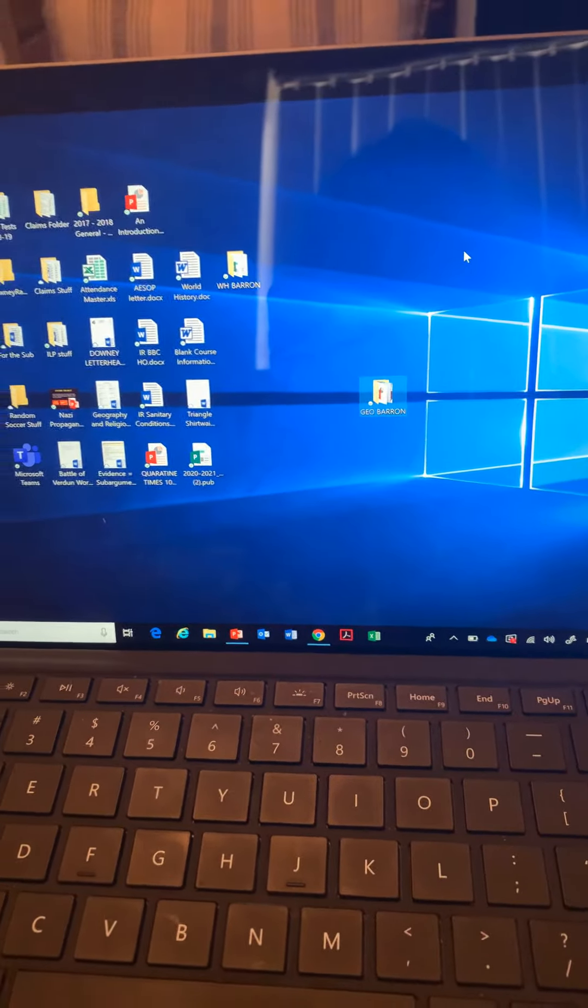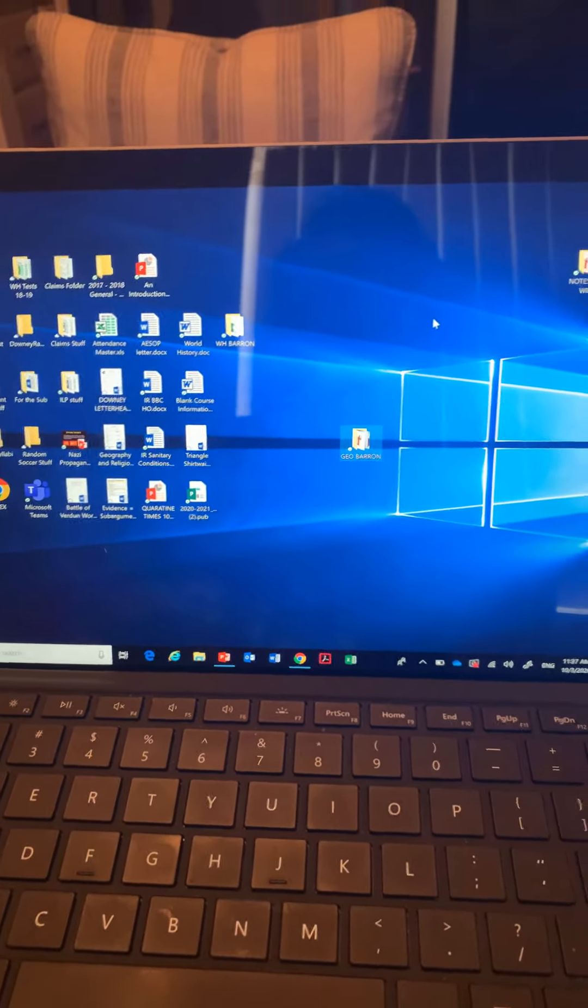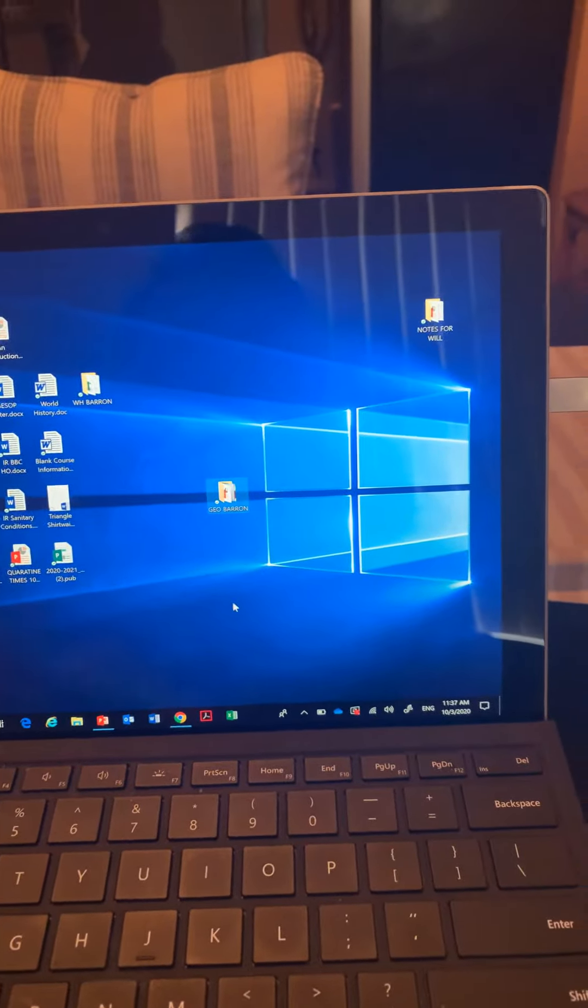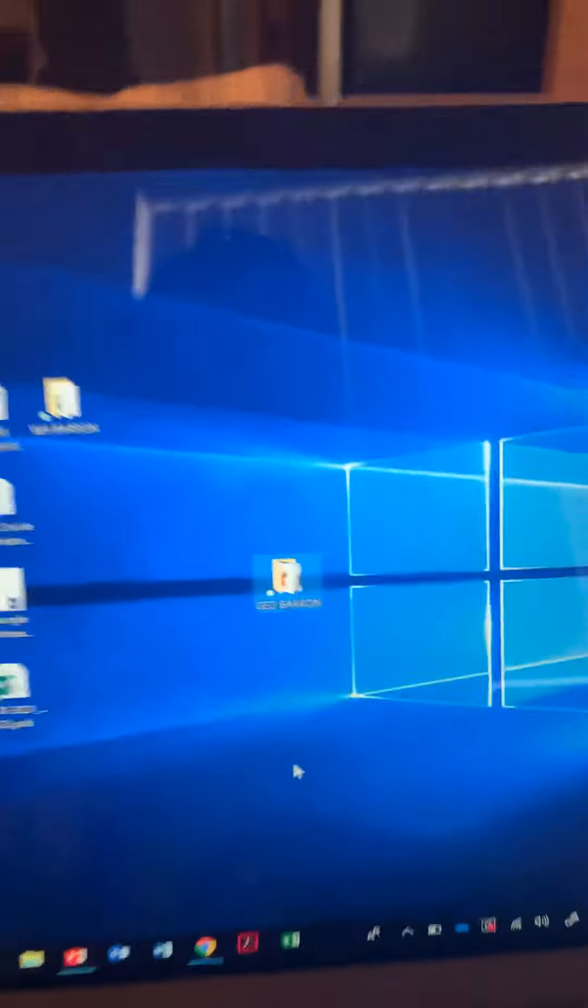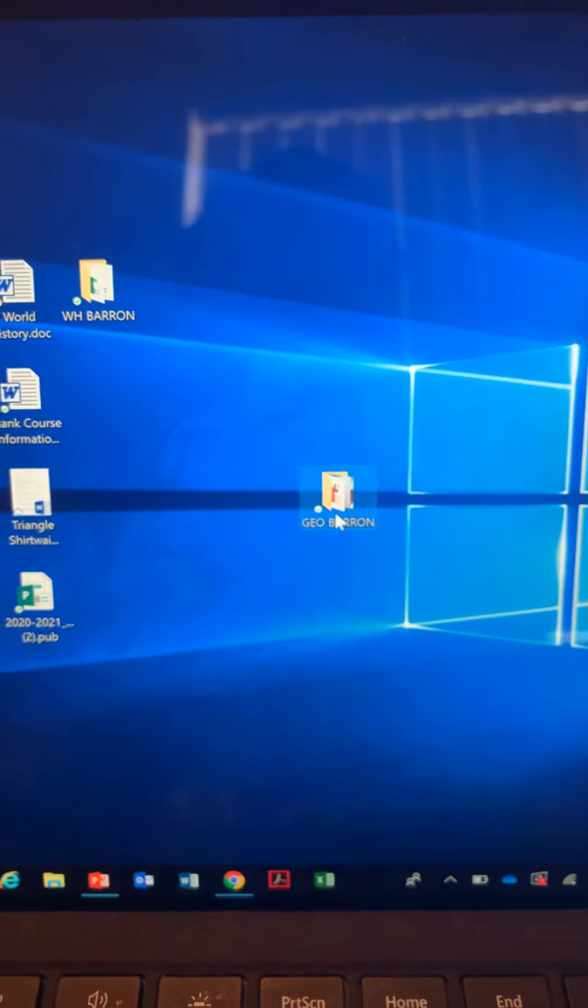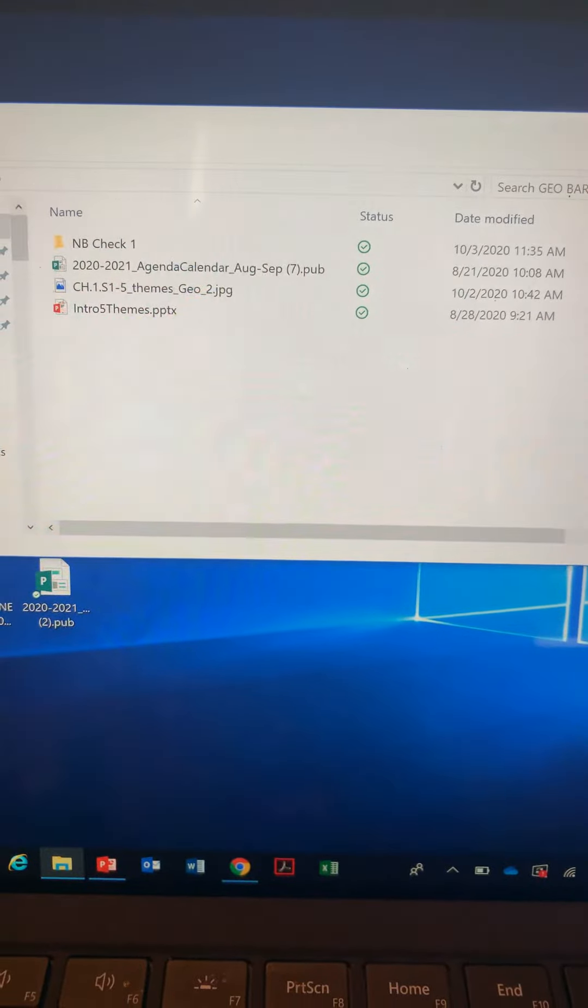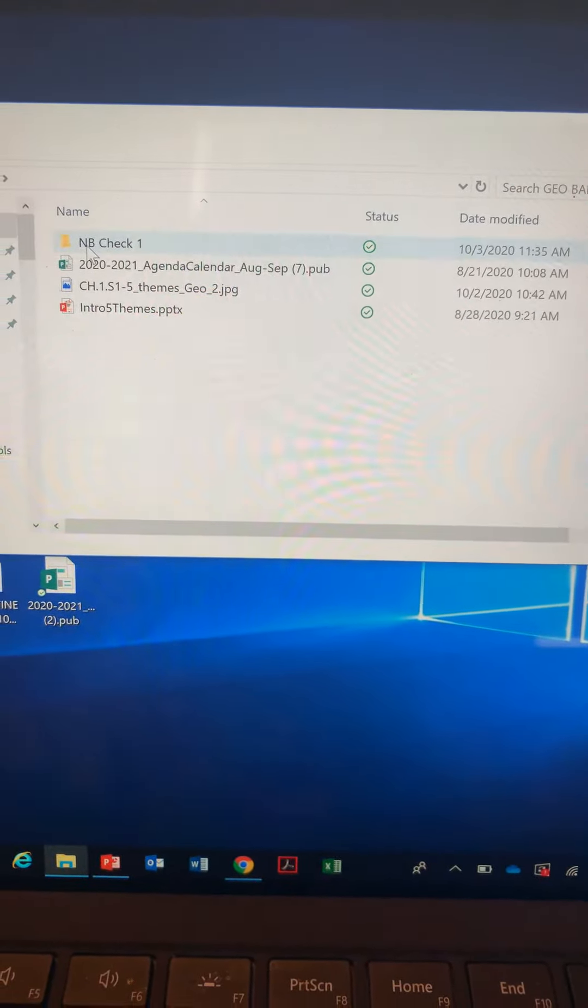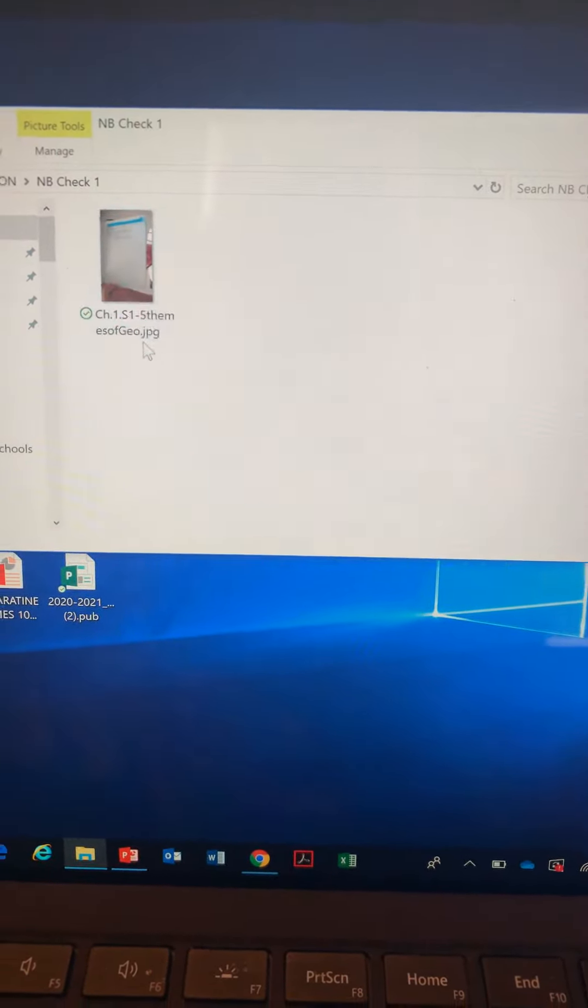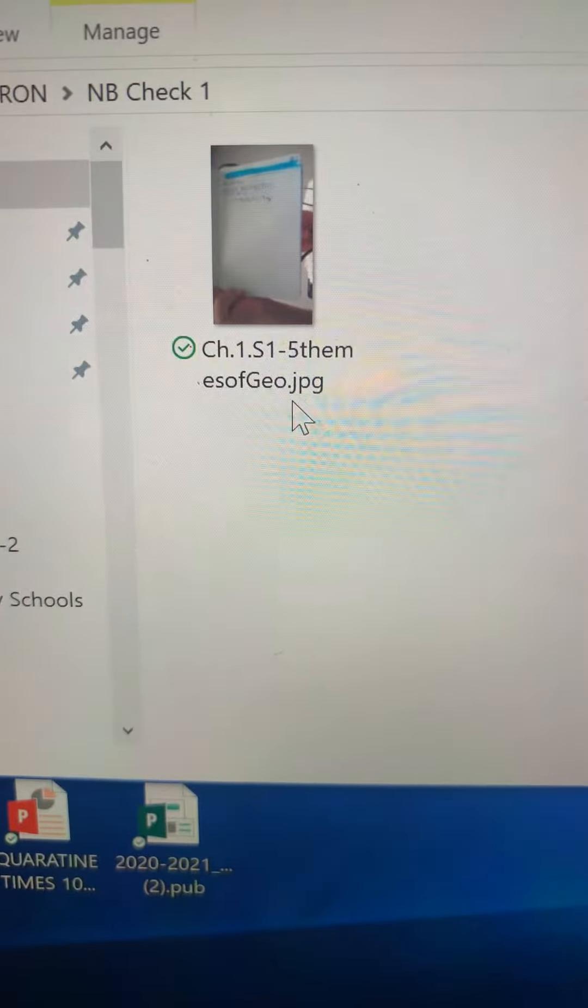Alright guys, Mr. Barone back here with part four of your Notebook Check Number One tutorial. Once you guys have already uploaded your pictures into your Notebook Check One folder and you've labeled them correctly according to your assignments...